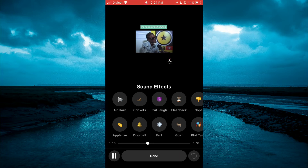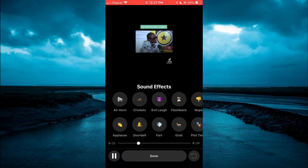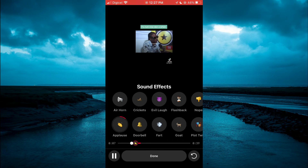Then you are going to select Sound Effects in the bottom right-hand corner. From here you can select the sound effect that you would like to use. You can also select where in the video you'd like to add the sound effect by simply pulling on the slider that shows the seconds, as you can see right here.